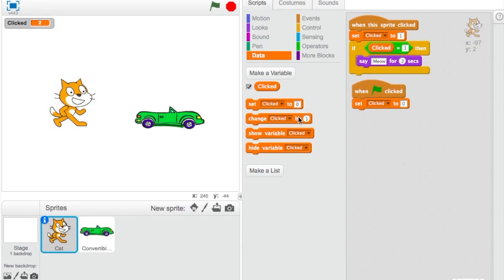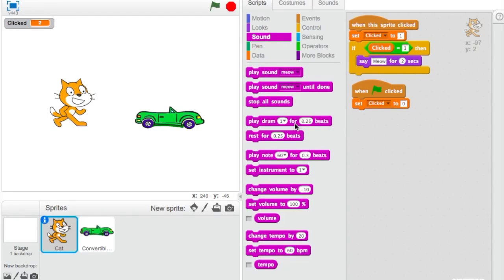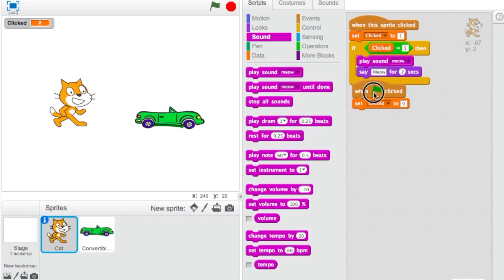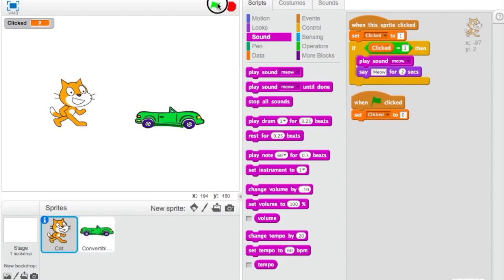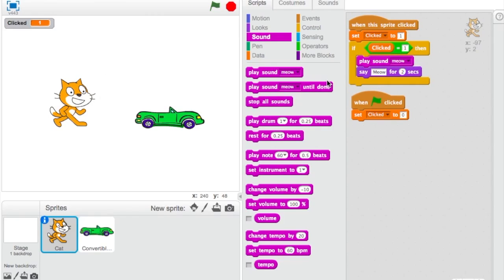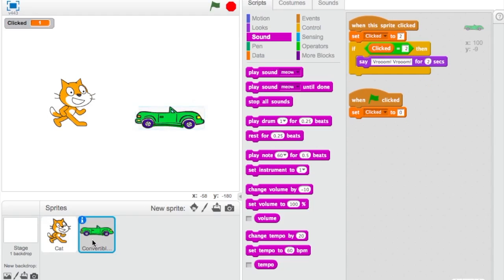For the cat, we already have a sound — 'meow.' So add a 'Play sound meow' block. Now when I start it, not only does the scratch cat say 'meow' in a speech bubble, but it physically plays the meow sound.